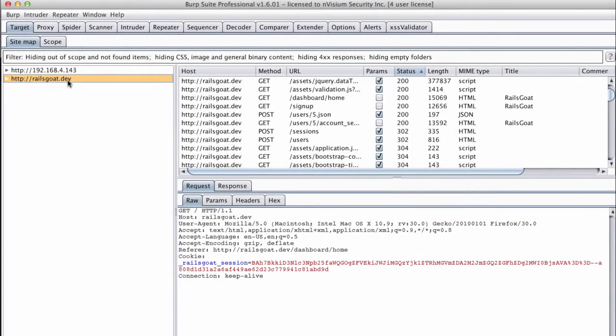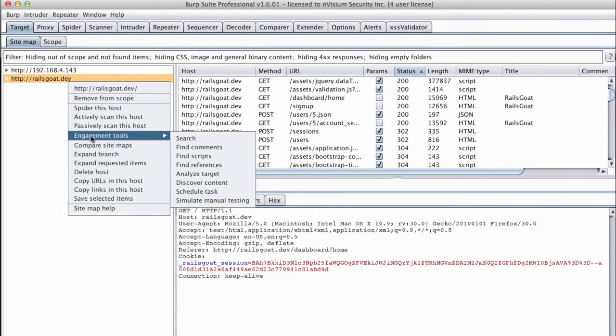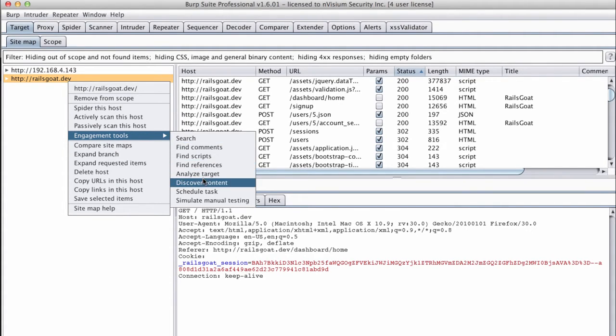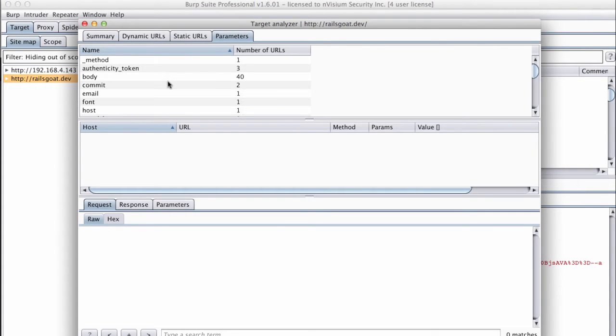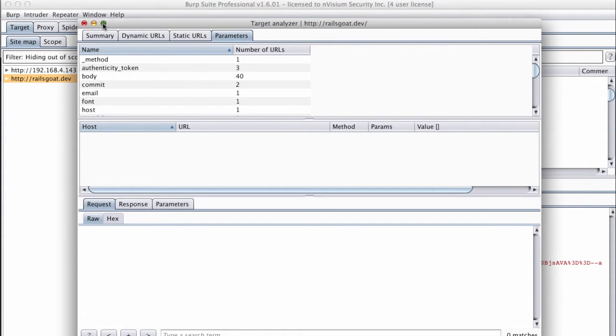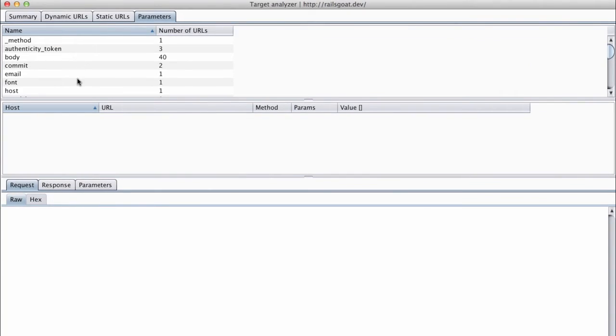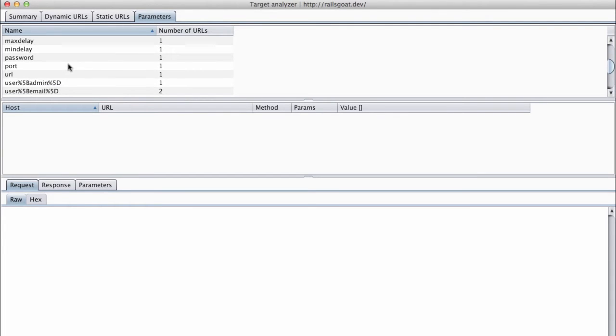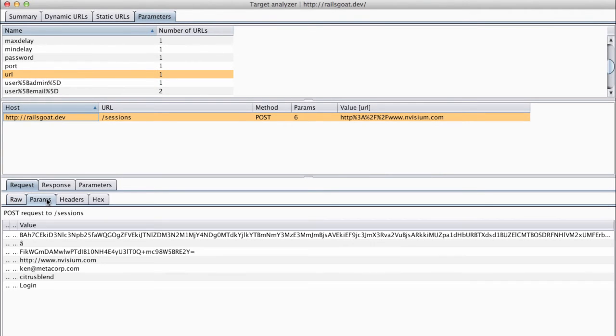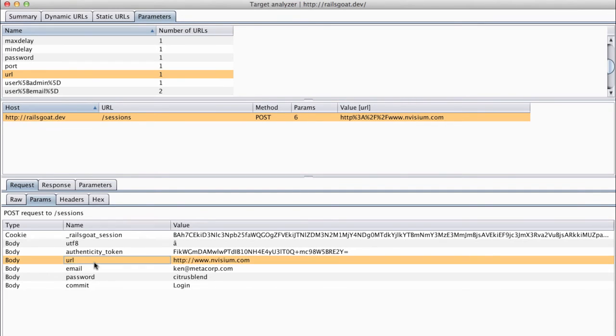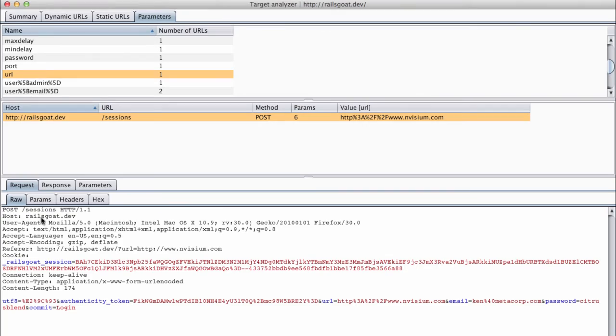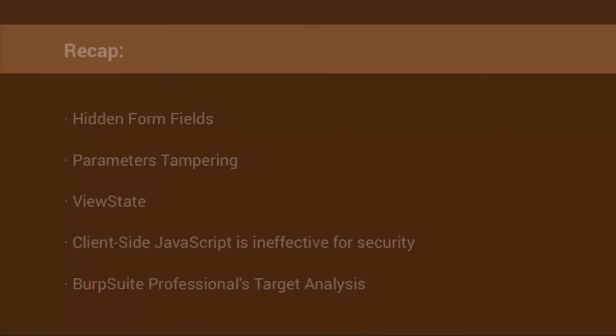The last thing I would like to show you is an easy way to view all parameters that have been submitted to an application using Burp Suite's Professional's target analysis feature. At the Target Sitemap tab, we will right-click on the target we would like to analyze. We will then choose Engagement Tools and Analyze Target. You can see that we have a few tabs here, one of which is the Parameters tab. This will show you all the parameters that have been passed to this application. You can look at each request. You can see where it was sent to and how that request was formed. Very helpful when you start seeing parameters with names like ID, file, file name, user ID, etc.